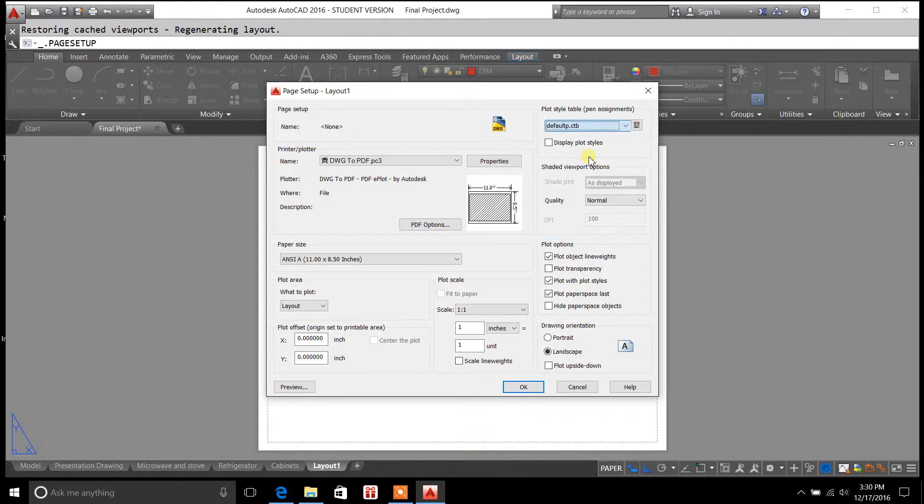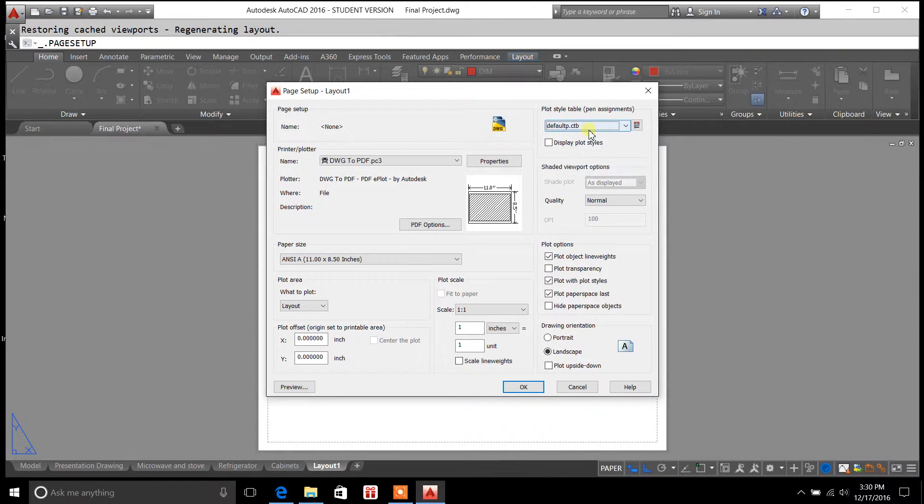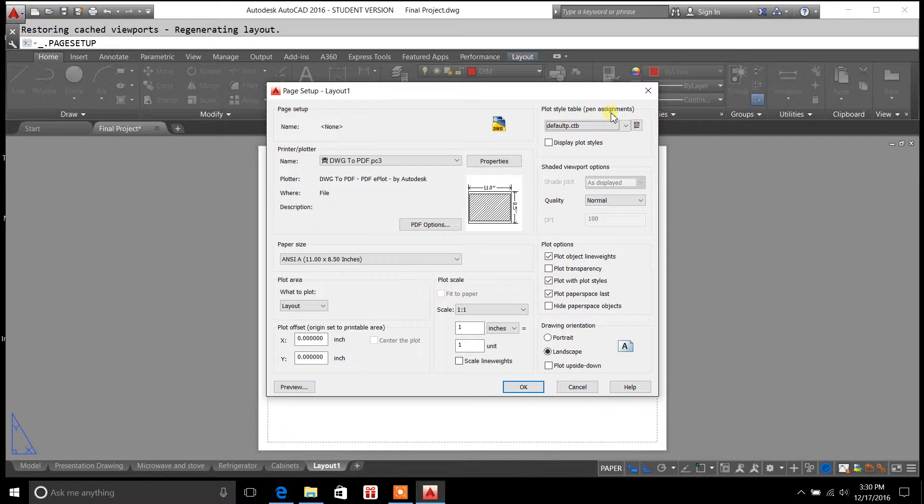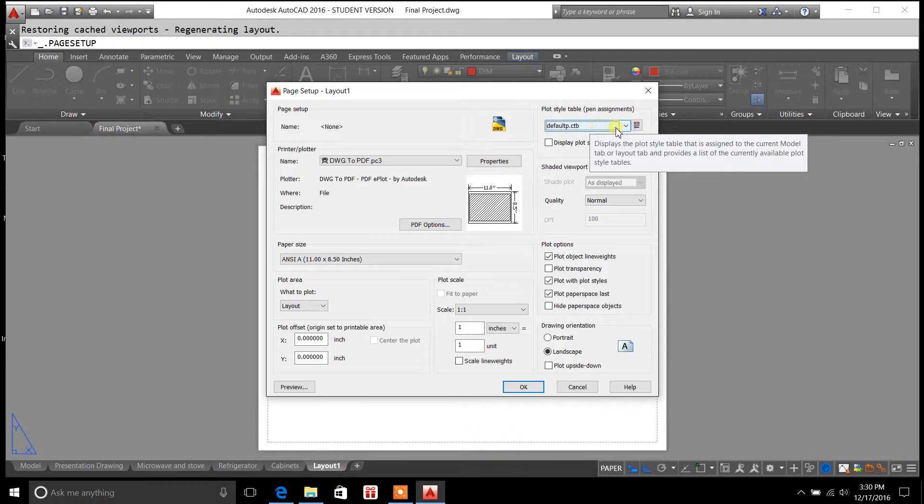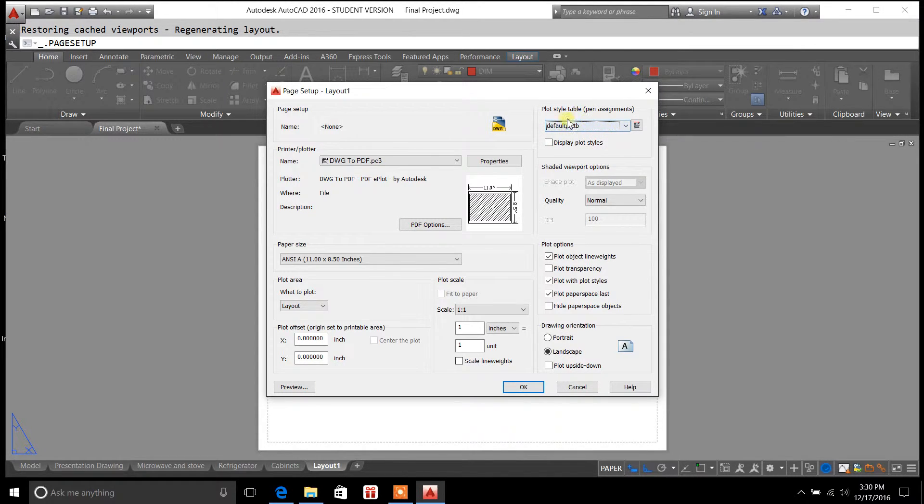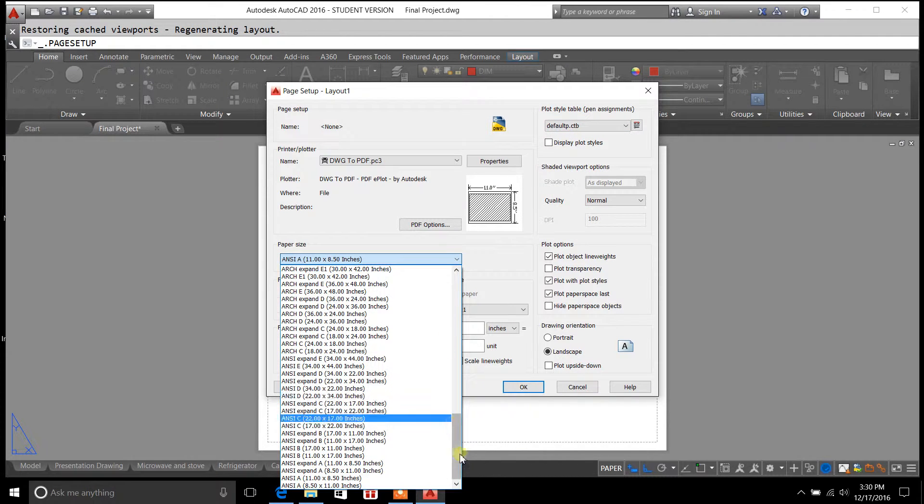We're going to set this to a color table or a plot style table for pen assignments. This controls basically line weight and color on your drawings. And I'll show you here in a minute what I'm talking about there.